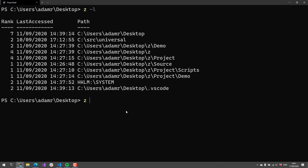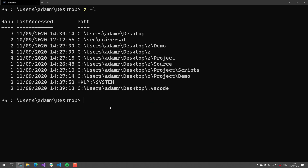You can see I access my desktop frequently, and it is the last thing I actually accessed. Now if I were to do something like Z and type in DE, you'll see that it auto-completes to desktop, because desktop is ranked the highest — it's not only the highest ranked, but also the last accessed DE thing that I've done.